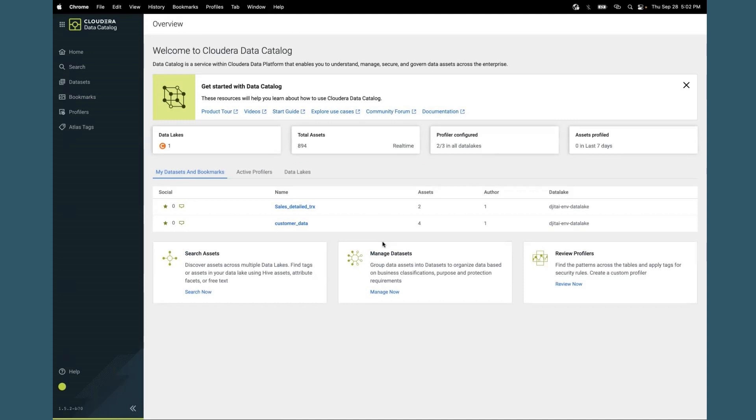We have active profilers here for each data lake. A quick review of what kind of profilers we support, how many assets have been profiled, and the last run. Additionally, there is a list of data lake connections.